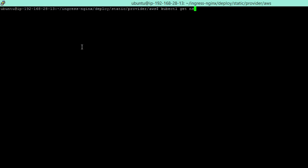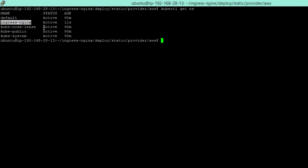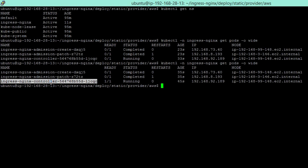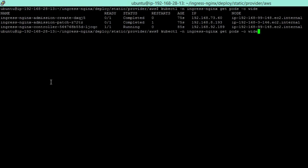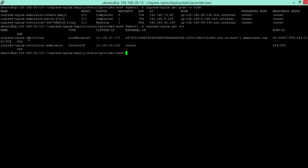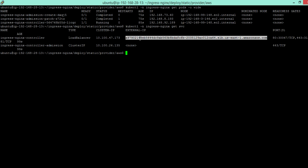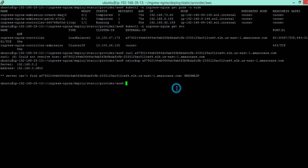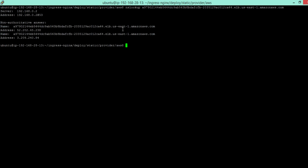It is applied. Now list the namespaces — you can see a new namespace has been created for ingress-nginx. Check the pods within that namespace: there is one ingress controller pod along with supporting pods. Check the services — the ingress-nginx controller is exposed using the LoadBalancer service type and has received an external IP from ELB. This is the external IP to use in DNS to point your domains.